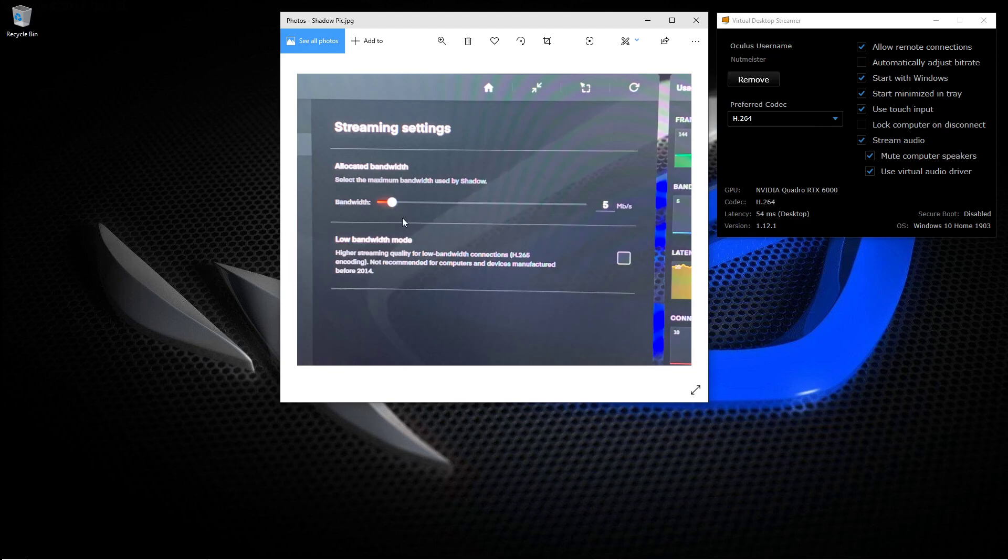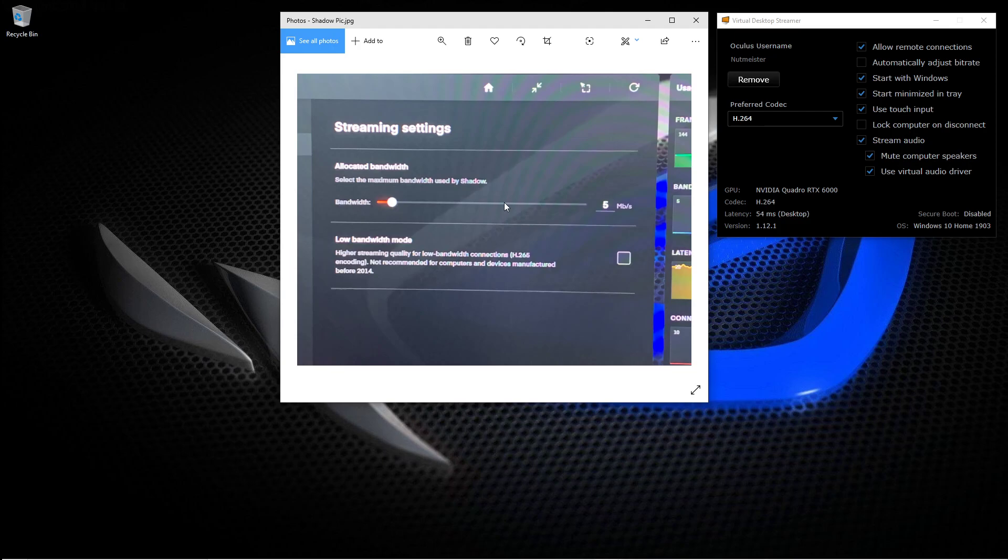Make sure when you start Shadow, have it on this setting here. A lot of people have this on automatic and it will go to your strongest and maximum bandwidth. Lower that right down to five megabytes. Now for some strange reason, my PC, my internet, and my whole setup as you well know can handle more than that, but for some strange reason I was getting major lag and latency issues.